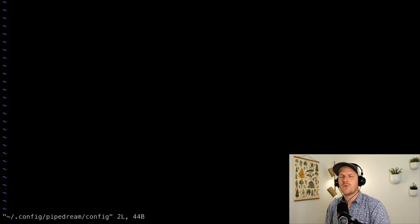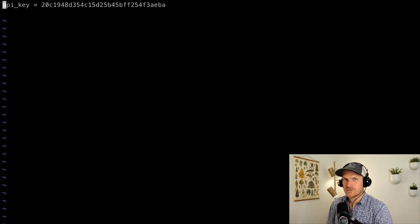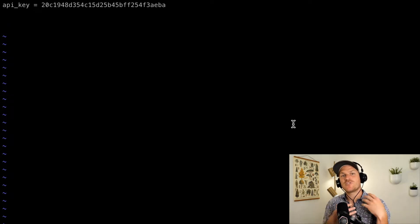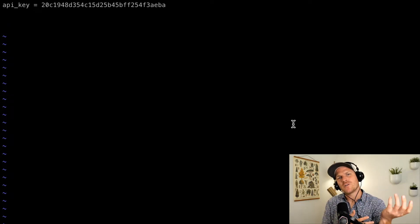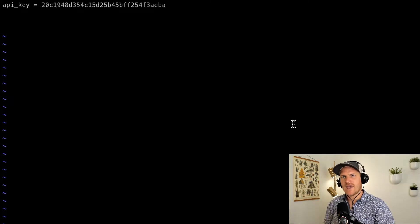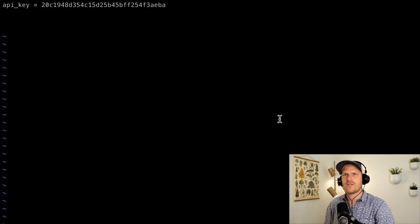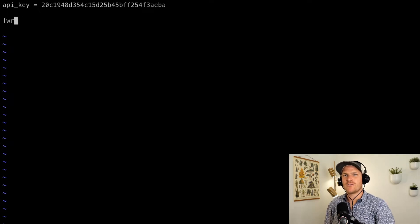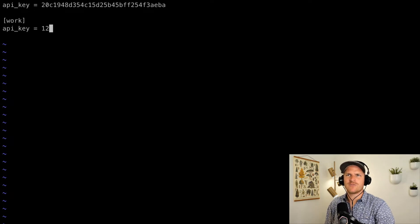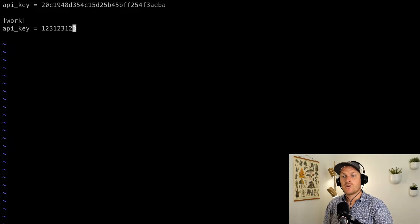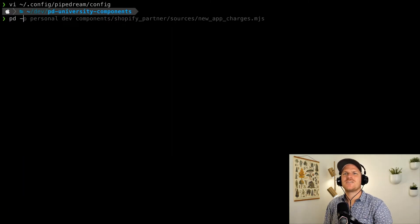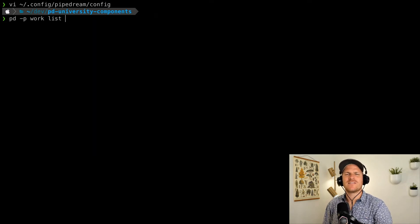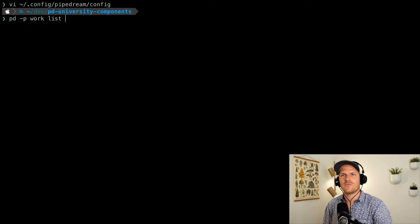Now this is important to note because we can use this to add multiple profiles to our PD CLI tool. So let's say, for example, you have a personal Pipedream account you'd like to use for your own workflows, and then you also have a work account. Well, we can easily add it just by defining a profile here in the config. So I'll go into insert mode here, and I'll define a new profile just called work in double brackets, and then I'll set the API key to a fake one for now. Now I'm going to quit and save this file. Now I can use PD dash P and define a work profile to do other commands like list sources, list actions, or deploy code, for example.